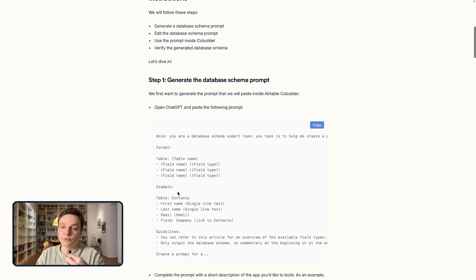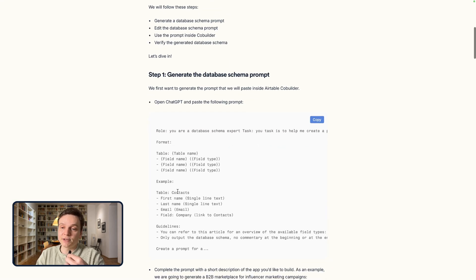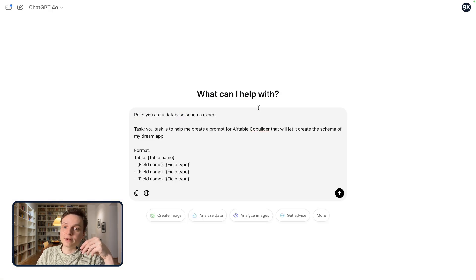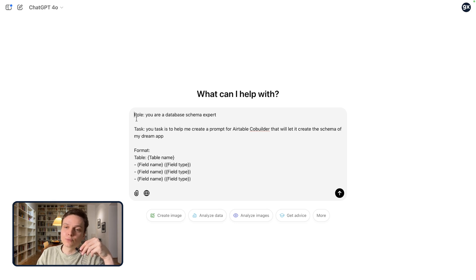We have basically three steps. Step one is to go to ChatGPT and copy the following prompt. So I'm going to press copy. I pasted the prompt in ChatGPT. Let's take a look at it.